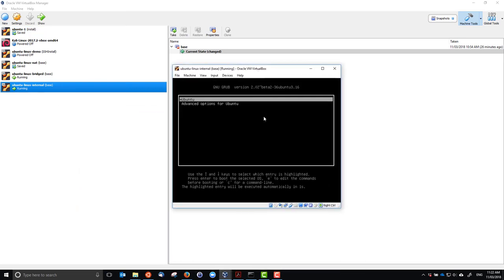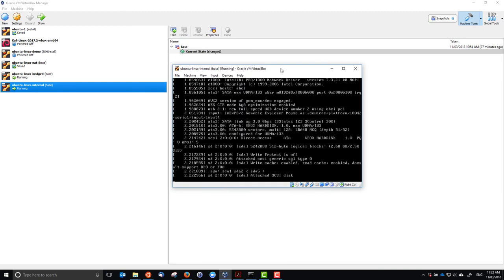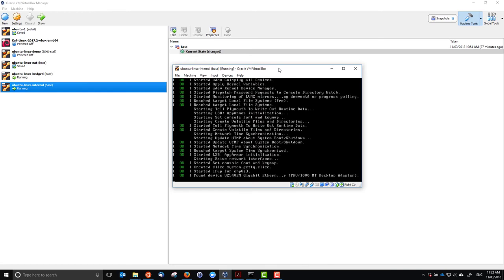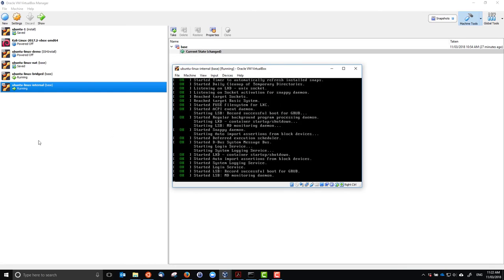It doesn't necessarily have internet connectivity. When it boots, it says 'start job is running for raise network interfaces' and it's going to wait up to five minutes. It's trying to automatically set up the network interface using DHCP, but because we're using internal networking, there's no DHCP server — so that's not going to work. This will run for five minutes and then give up. We'll pause here and explain a way to overcome this problem.